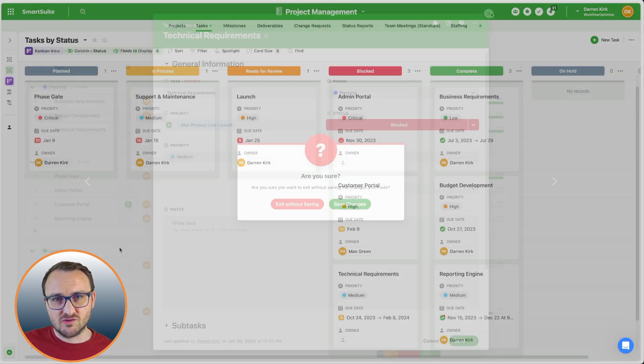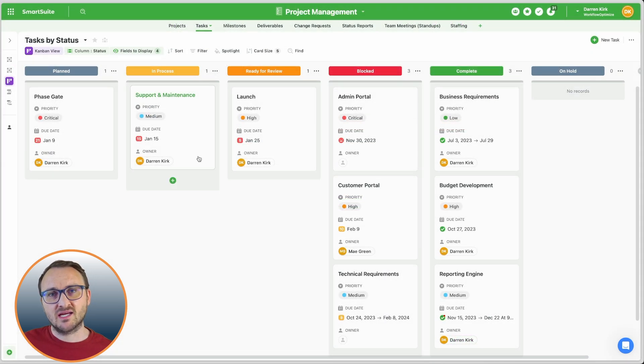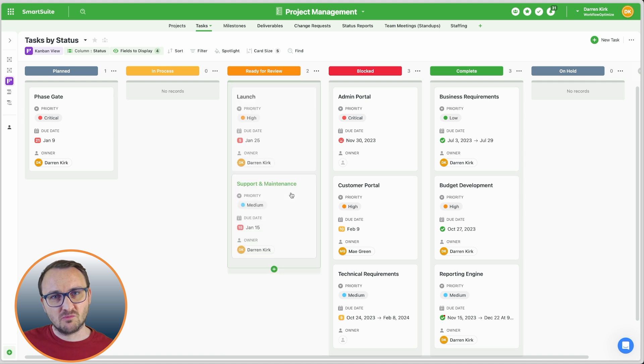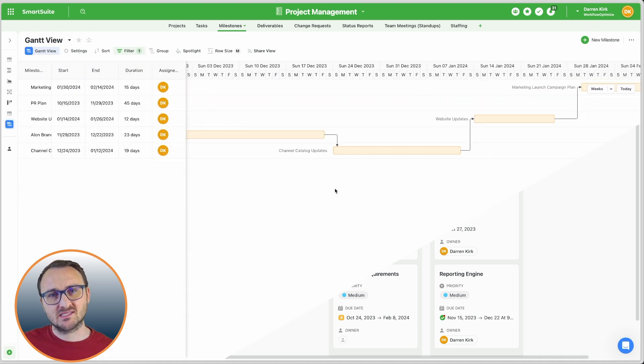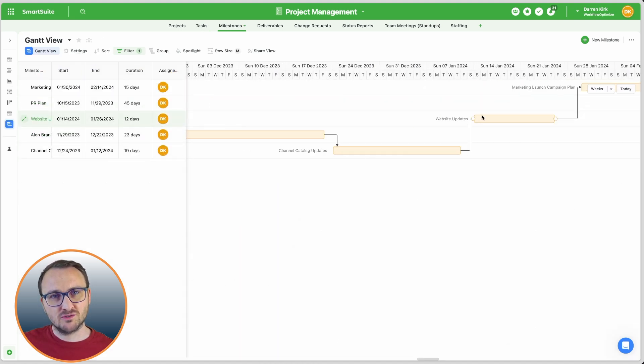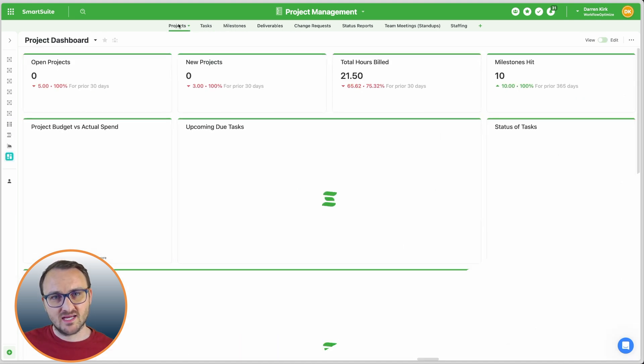You can view the same underlying data in different ways and control who has access to individual records, fields, or entire datasets.